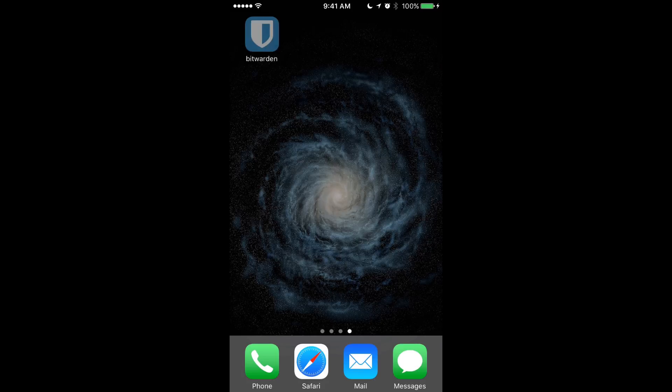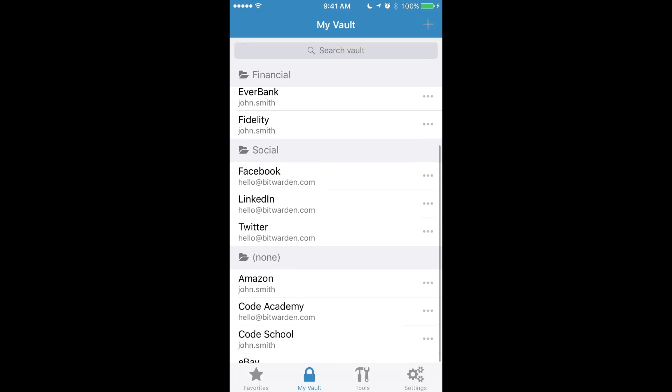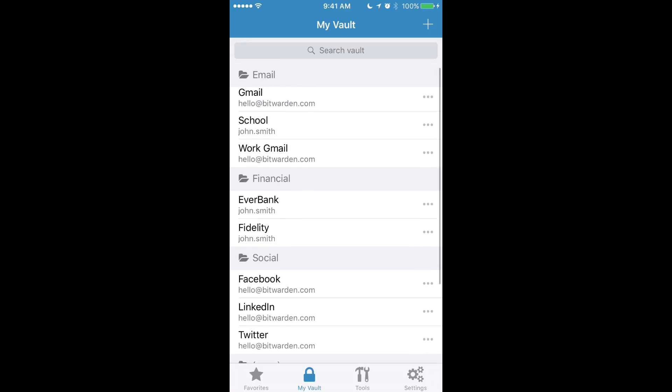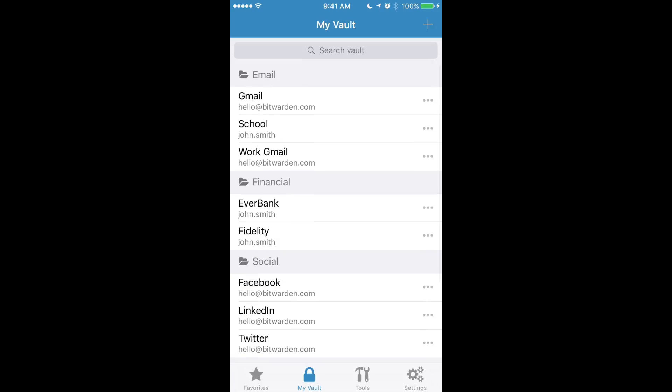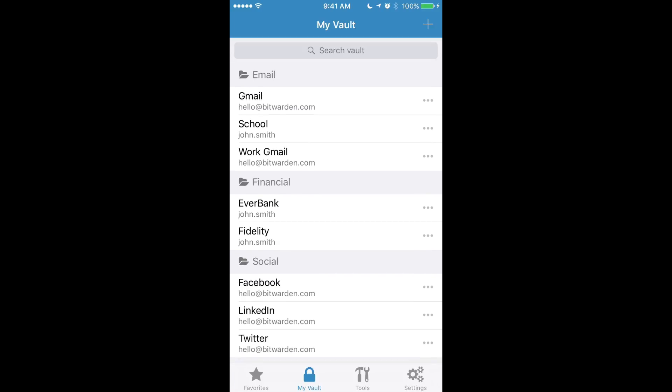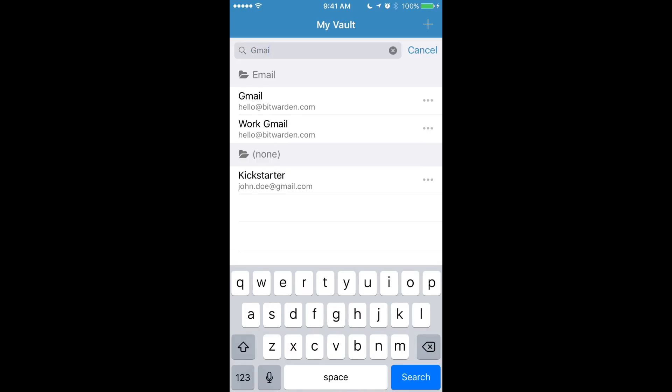So once the app's installed, you can open it, and the first screen you'll be presented with is your vault. Your vault consists of all your sites that are saved with Bitwarden, and you can browse them in here. If you're looking for a particular one, you can use the search function to narrow down your results to find the result you're looking for.